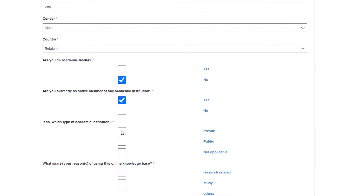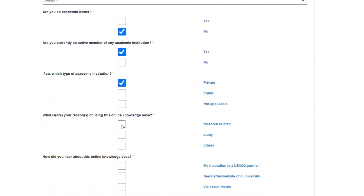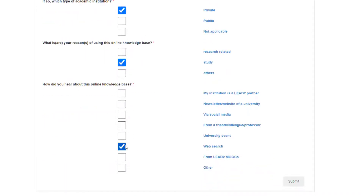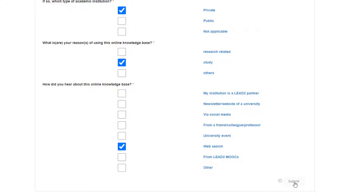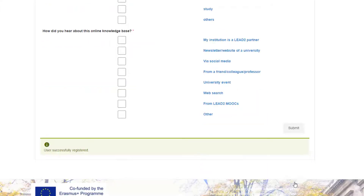You're also required to answer some questions before you submit your form. When everything is filled in, click Submit. You will then receive a notification of your registration on your email. Now you have created your account, and you're also automatically logged in.